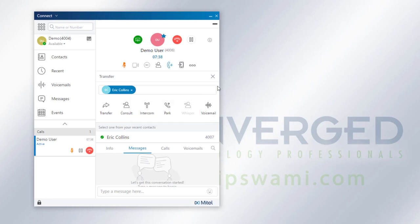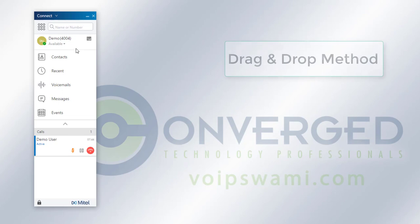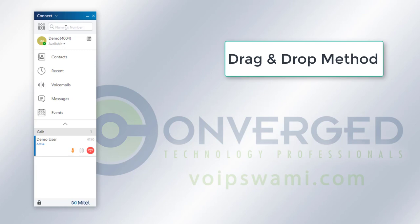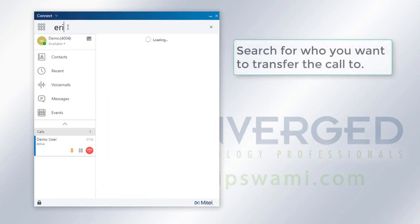Now this is one way of transferring calls. Another way of transferring calls is the drag and drop method, and there's two ways to do this. The first way is to go into this name or number directory section here, and then just type in who we are looking for.